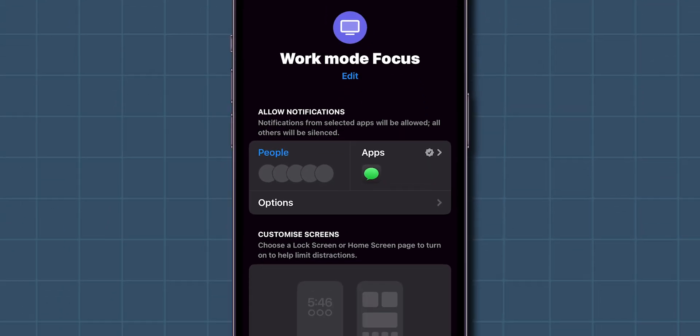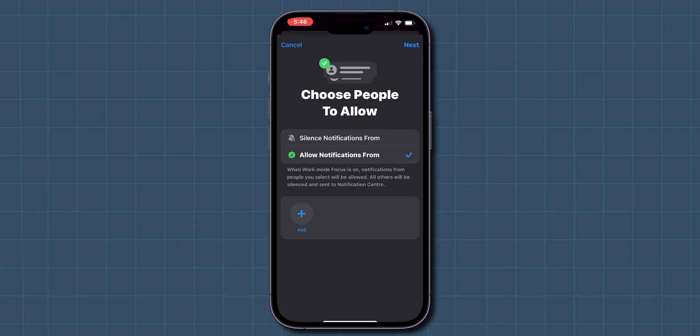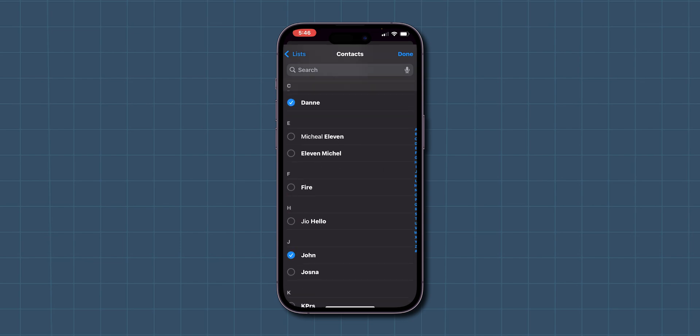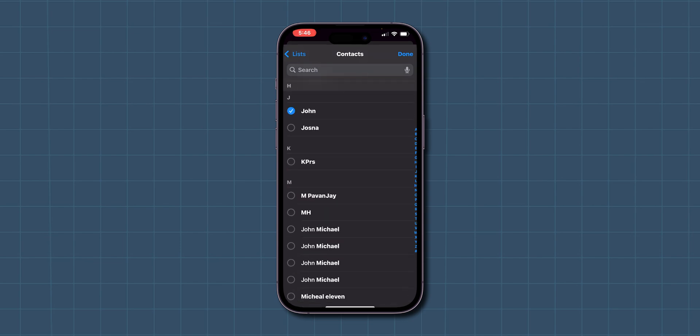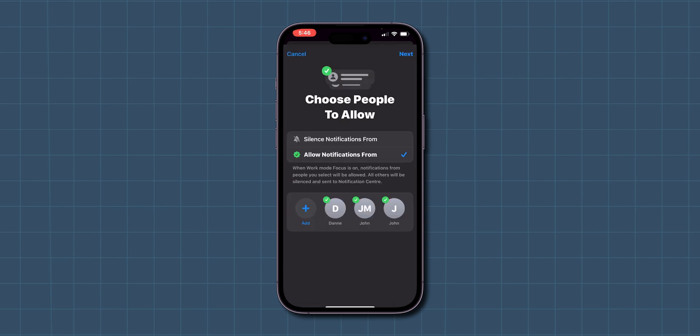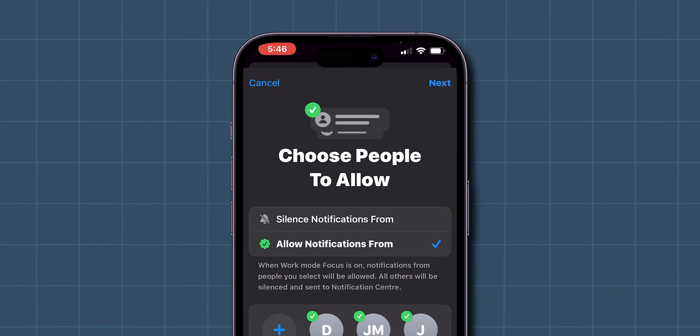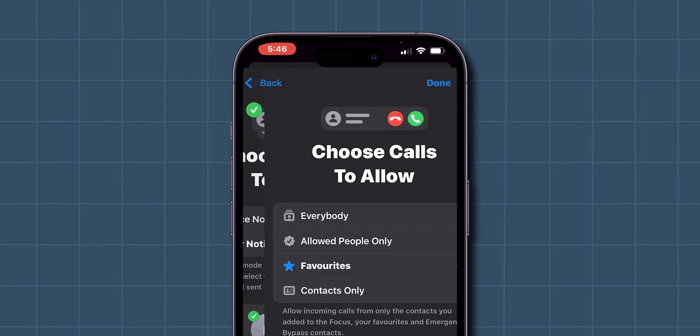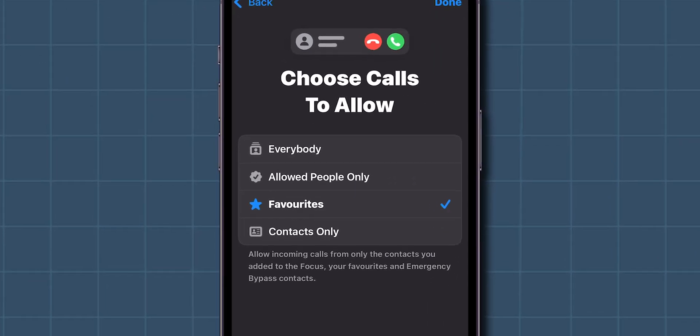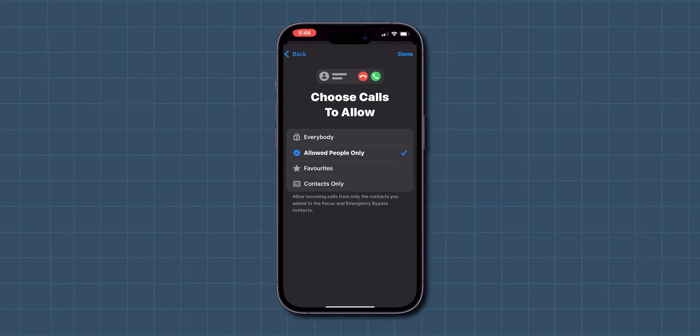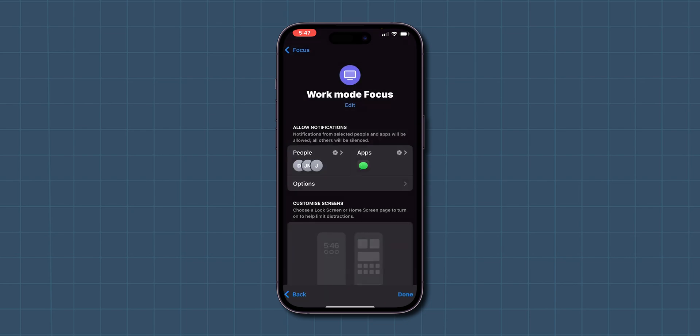Now, tap on Choose People to manage notifications from specific contacts. Scroll down and select the contacts. You can now allow notifications from certain people only. Then, at the top right, click on Next. Make sure to select Allowed People Only, so that only the contacts you've chosen can reach you.